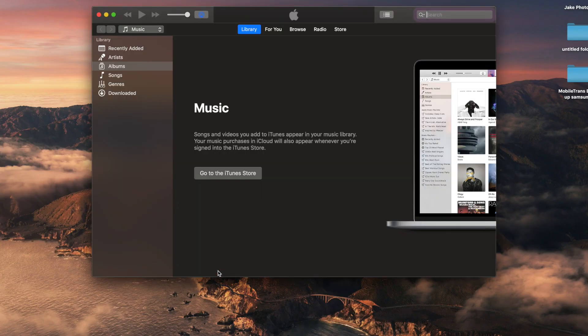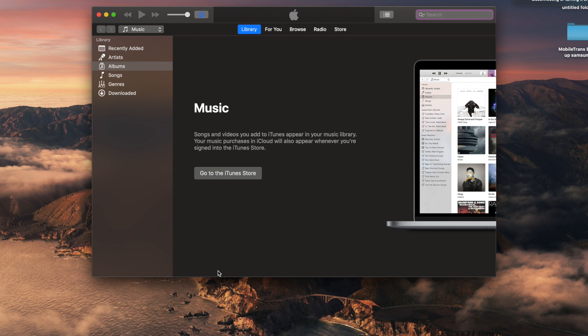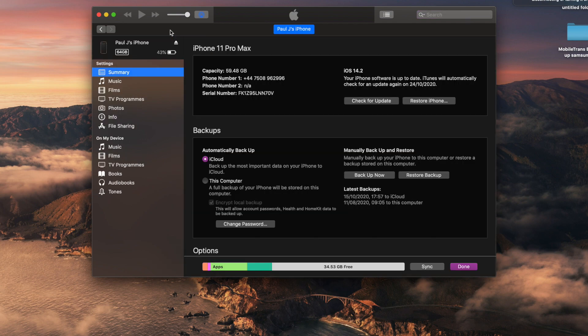Once you've got the iTunes software installed, open up iTunes, then connect your old iPhone first of all, and you'll see it pop up on the left-hand side of the screen. Once your iPhone is connected, click on the Summary option, and this is where you see the option to back up your old iPhone to your computer.